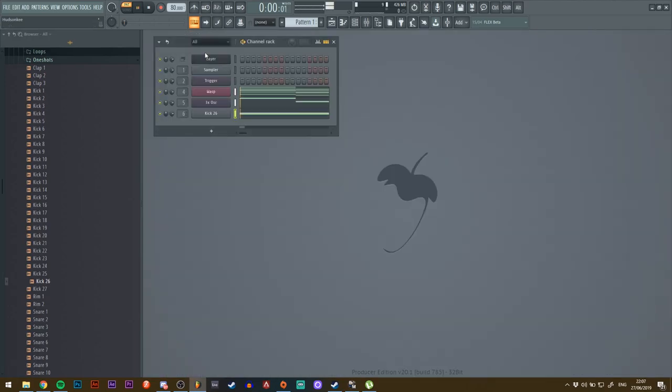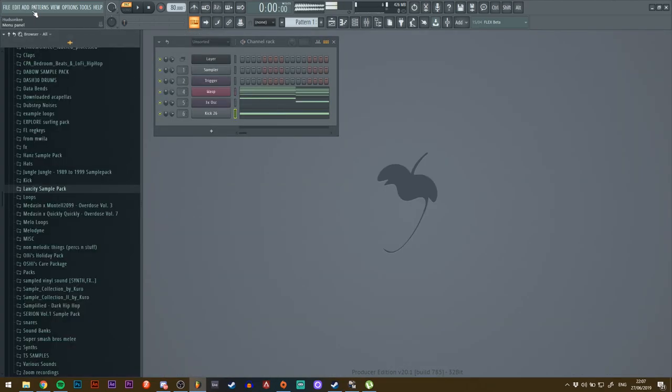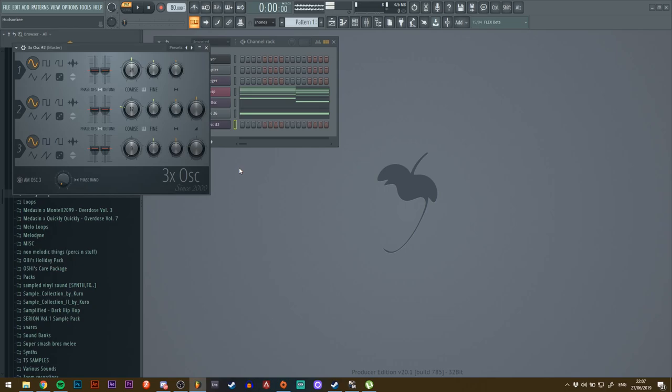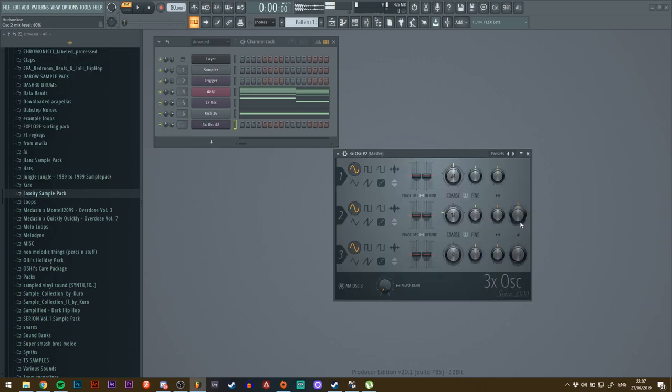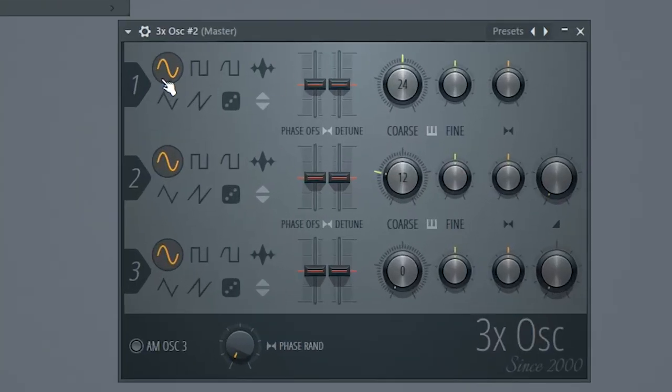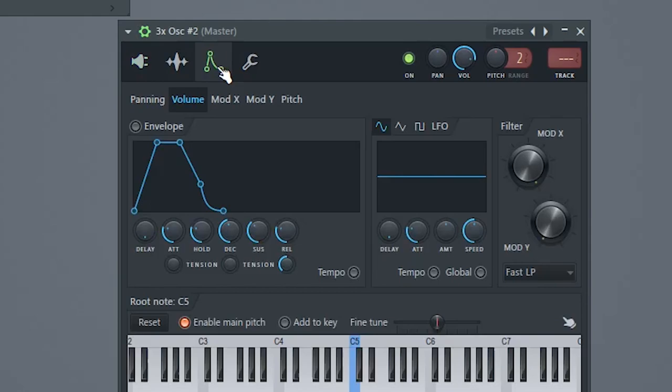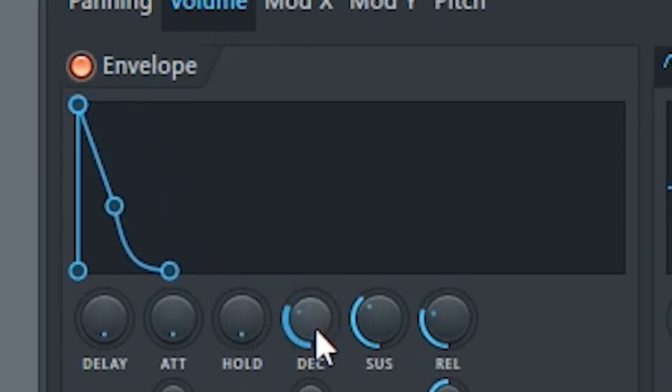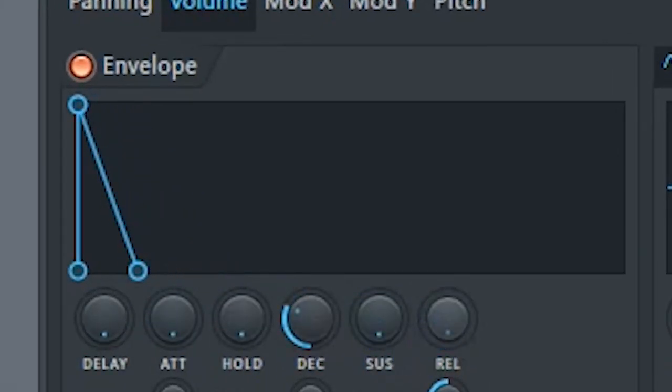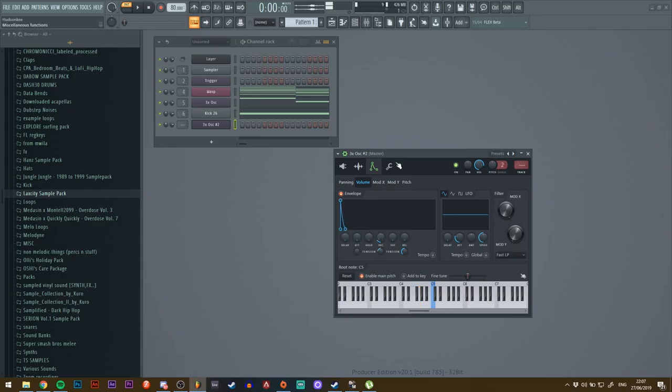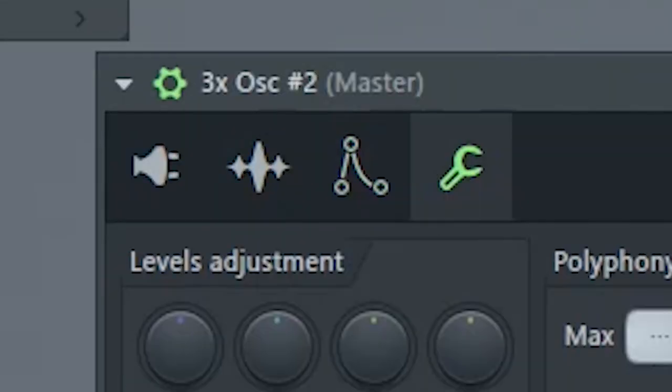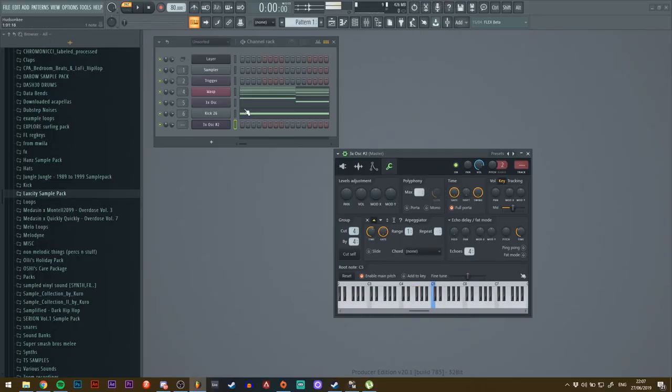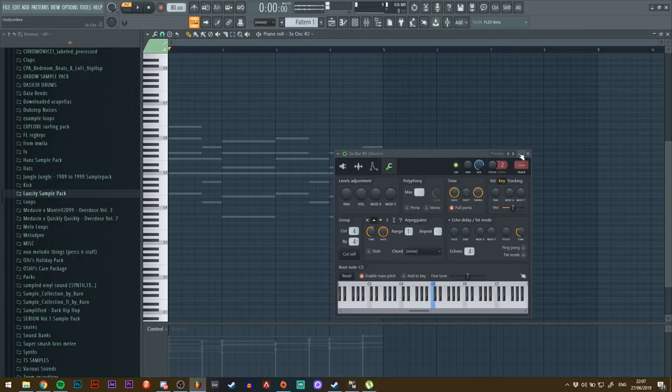Another thing that I like to layer it with is a lead. I like to make a square lead like so. Envelope: attack down, hold down, decay down, sustain down, release down. Let's go to the wrench tab here, arrow, 'none.' I'll just make a quick melody for this.